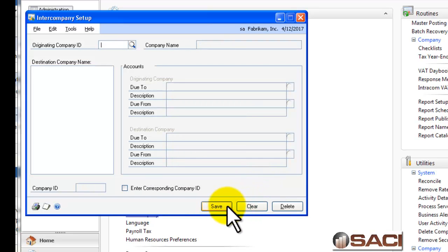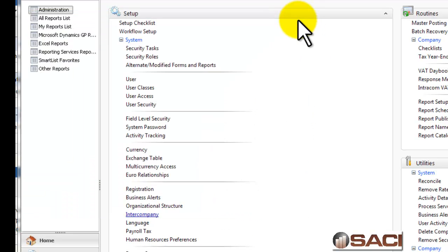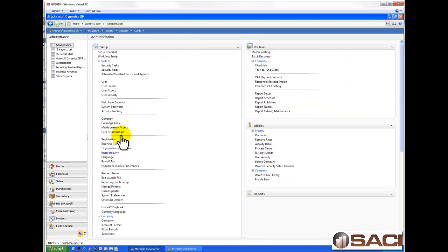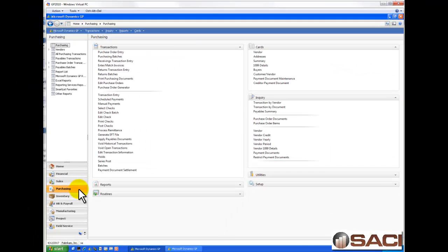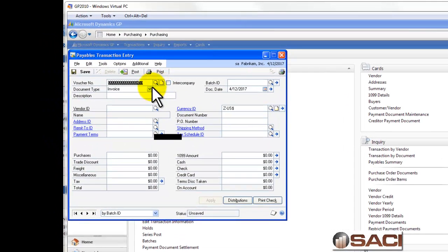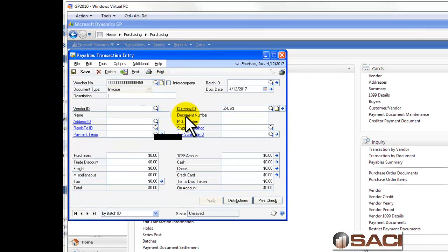And now, I'll click on save. I've set it up and it's ready to use. So, let's do a payables transaction now. I'm going to go to payables and I'll go to transaction entry.